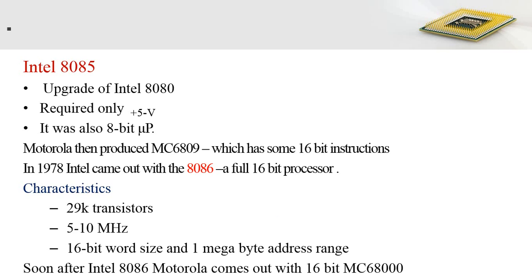Intel then came back with the 8085 processor, an upgraded version of the Intel 8080. It also required only a single plus 5 volt supply and was an 8-bit microprocessor.